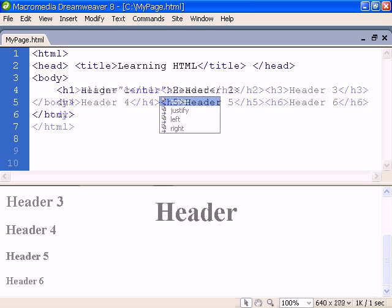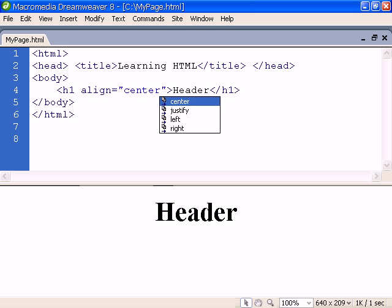We can also align the header with the values left, right, center or justified.